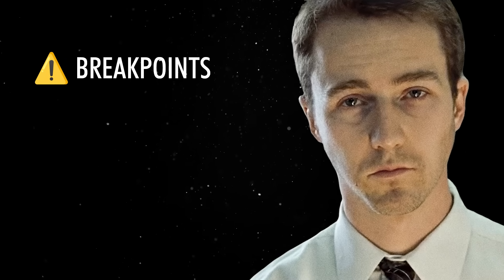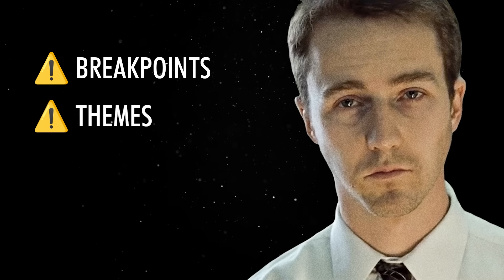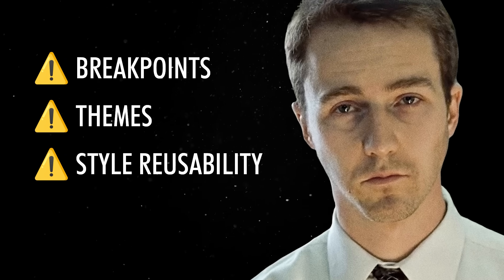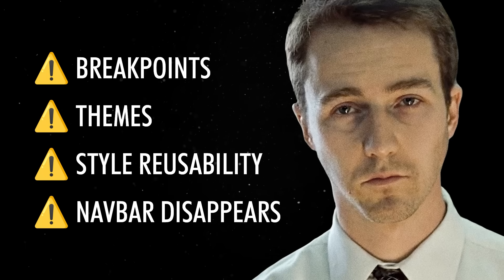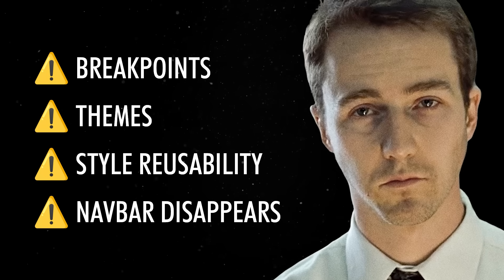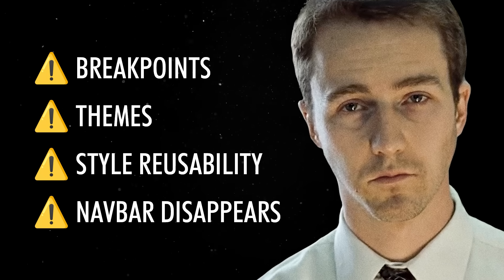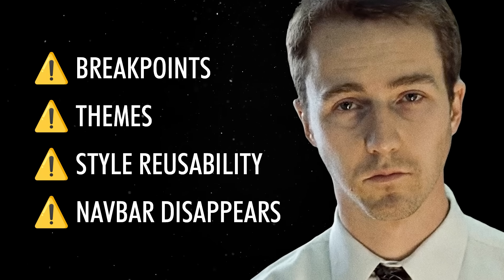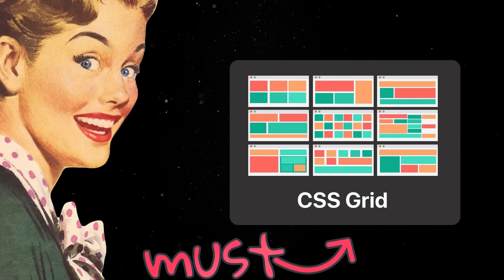Then it's on you to worry about breakpoints, themes, style reusability, and figuring out why your navbar disappears on scroll but only in Firefox. So yes, understanding modern styling is a must,